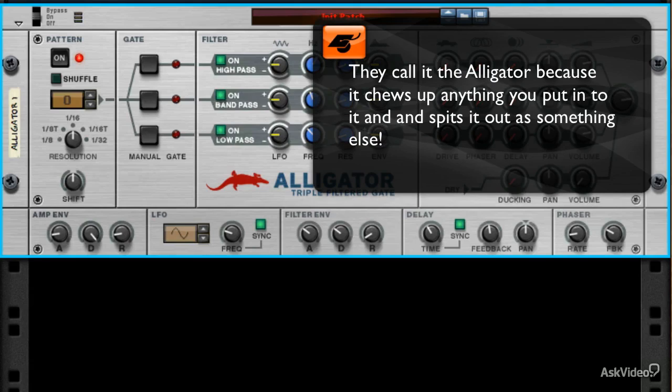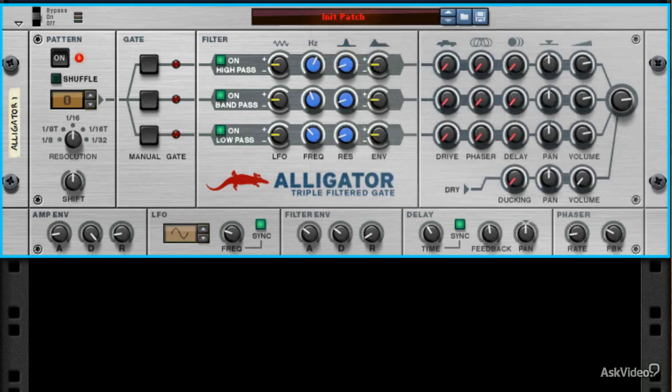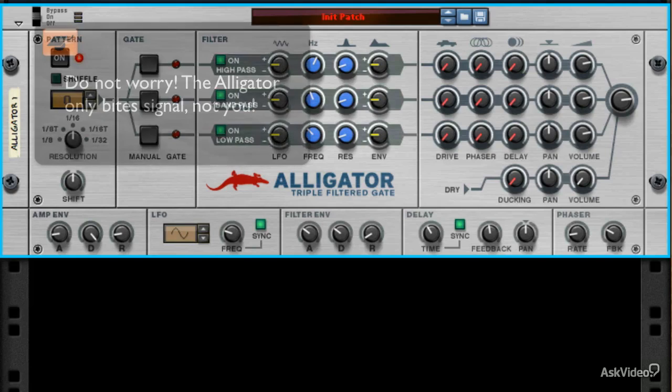The only thing that may hold you back in the realization that this device can seriously affect your sound is the somewhat intimidating interface that Propellerheads have provided. And that's where I come in. In this video series, I'm here to show you that this Alligator is a friendly, considerate Alligator that only bites audio.